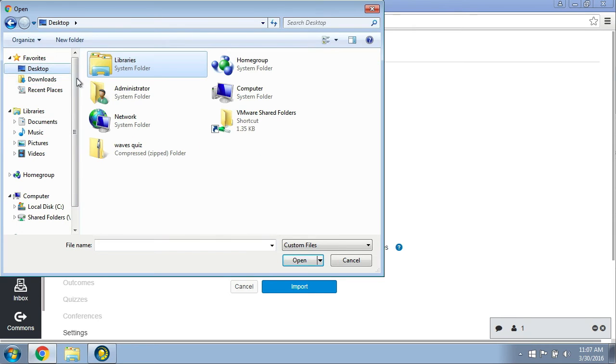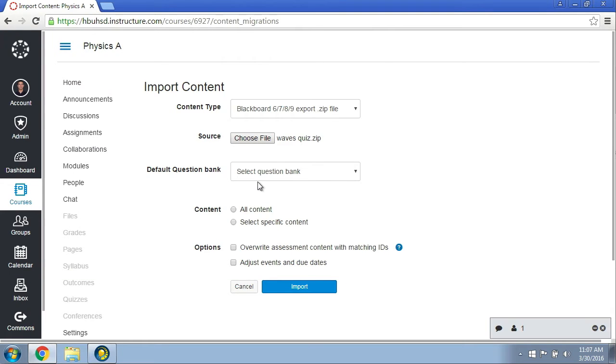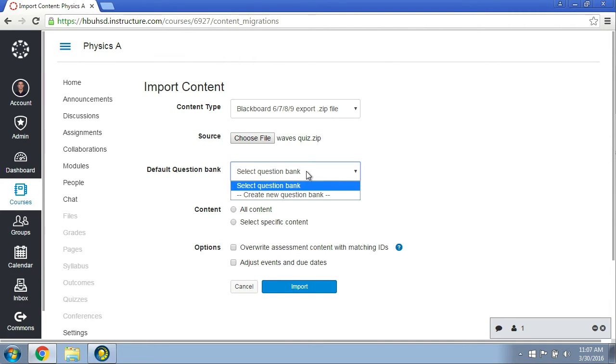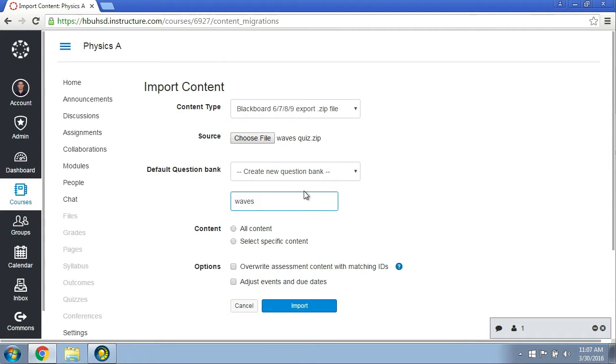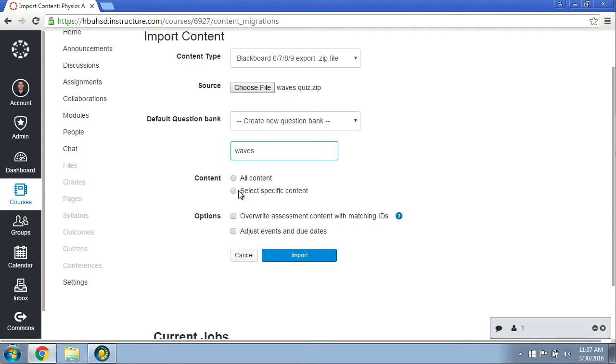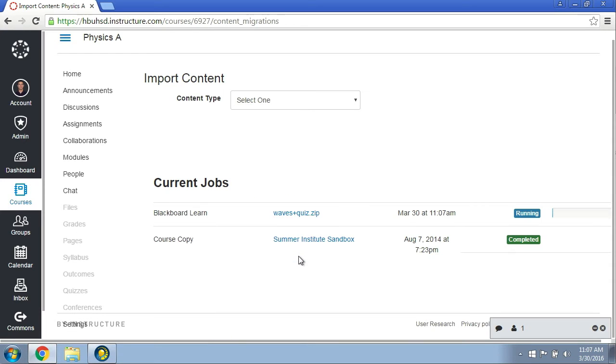I'm going to select that, choose my file, and point it at that file that was on my desktop that I called waves quiz. I can create a new question bank for this, so I'm just going to call it waves. I'll select all content, and that looks good. I'm going to import, and this will take a couple minutes to go ahead and run, but it's usually pretty quick.